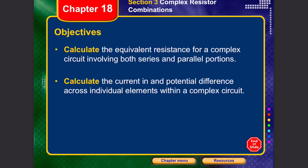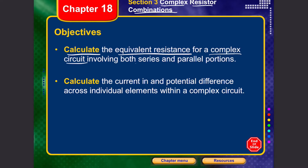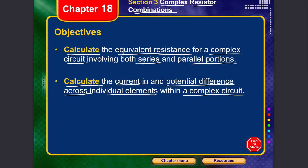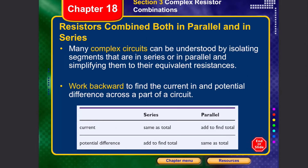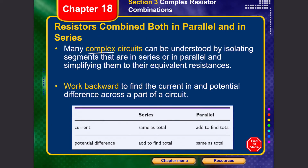Welcome to lecture two. In this lecture we will continue our topic on resistor circuits and talk about complex resistor combinations. After completing this lecture, you should be able to calculate the equivalent resistance for a complex circuit that involves both series and parallel portions, and calculate the current and potential difference across individual elements within a complex circuit.